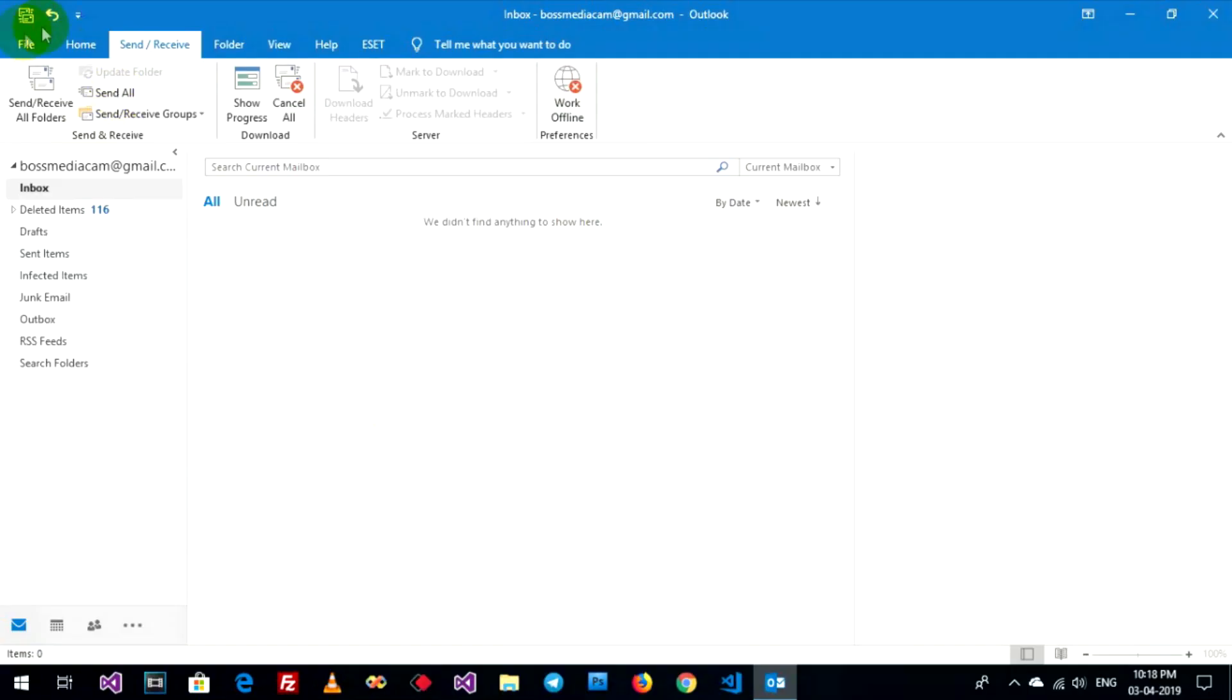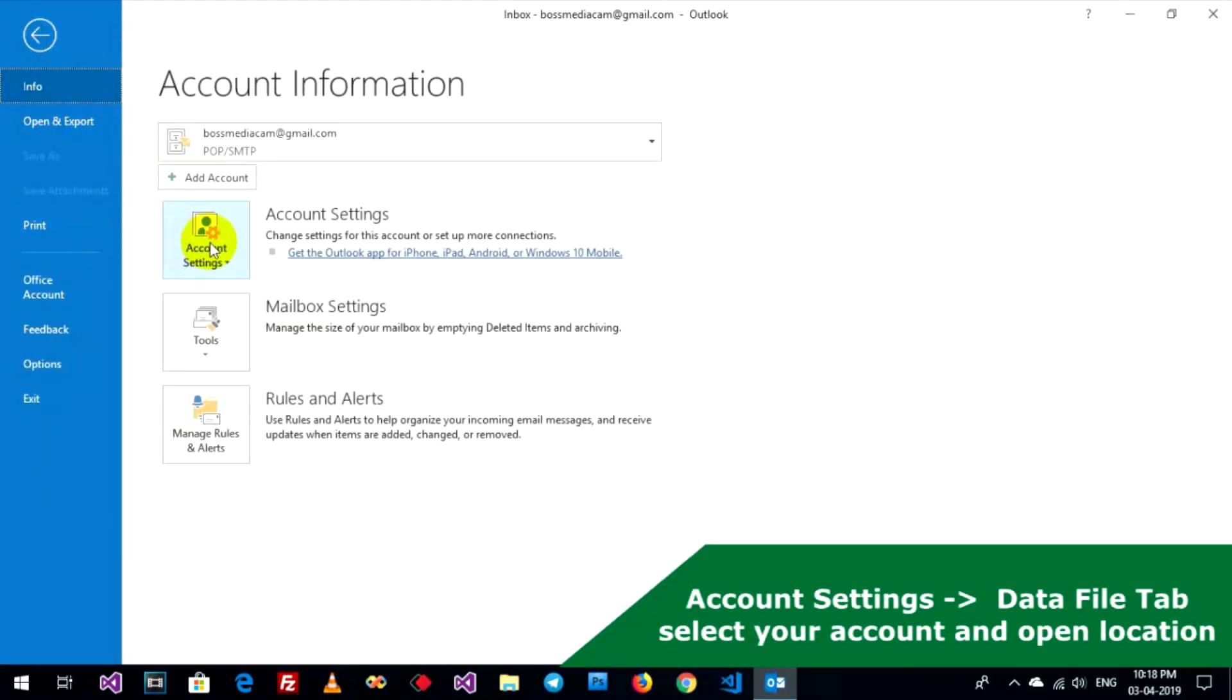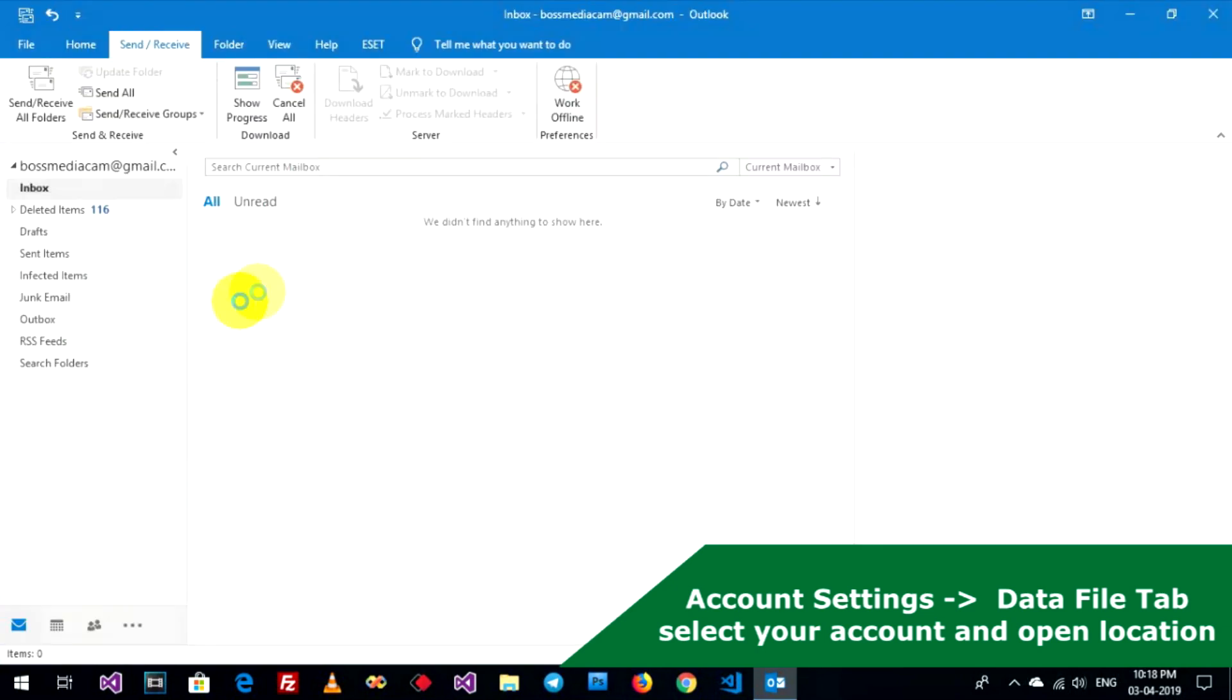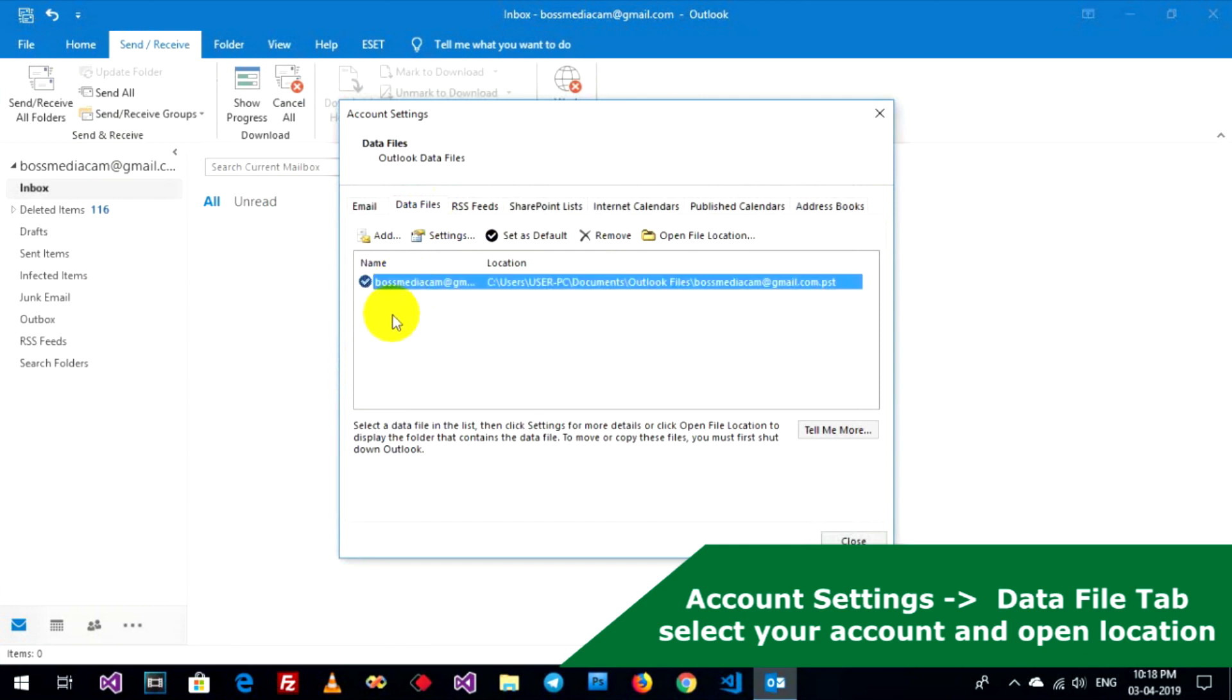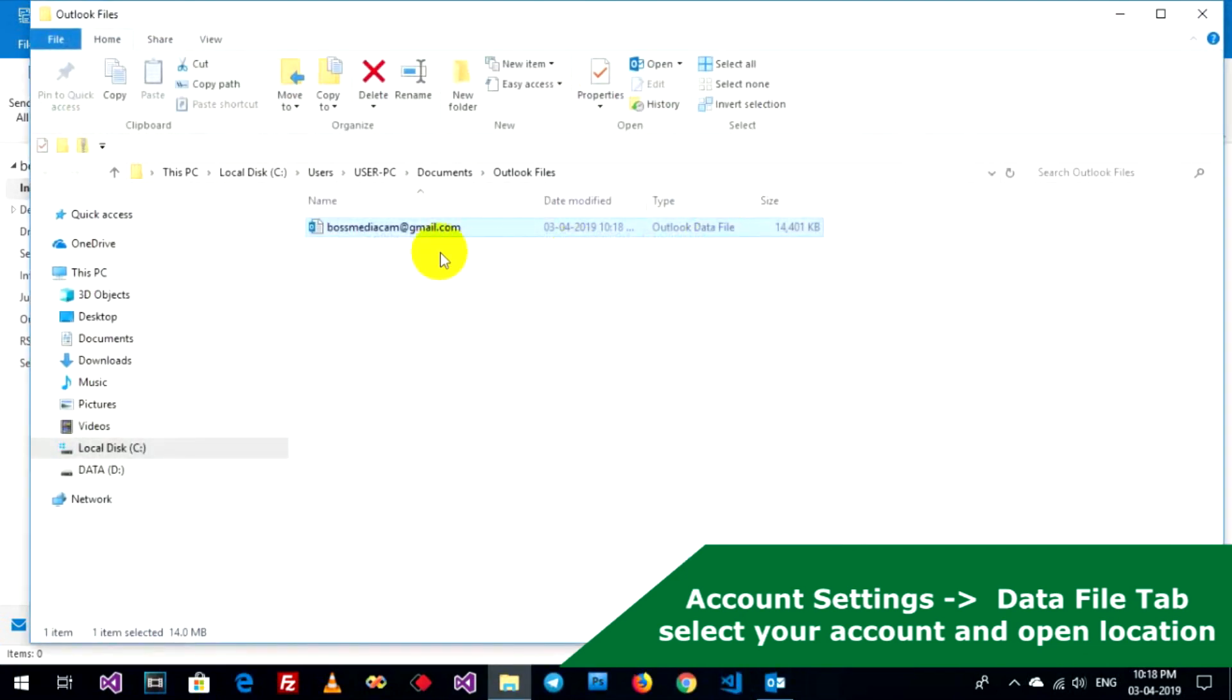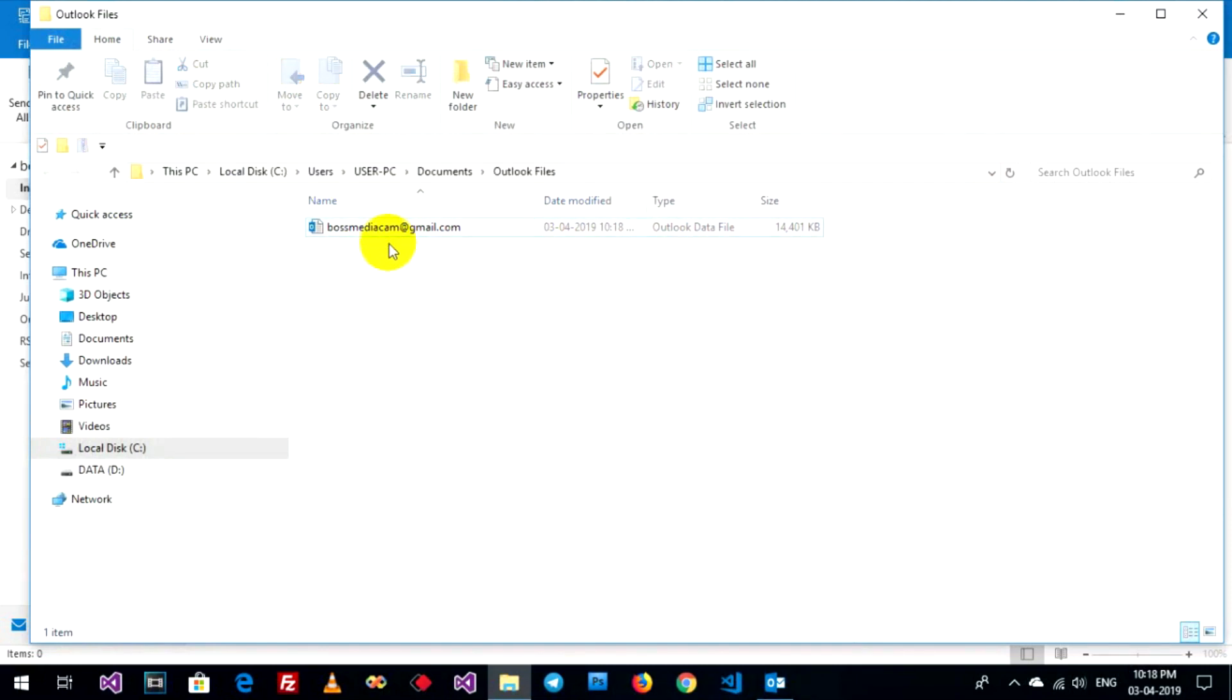Click File, Account Settings, Data File and select on your item data file and open location. OK, now my data file on this path: C:\Users\PC\Documents\Outlook File, and I want to change this location to other location.